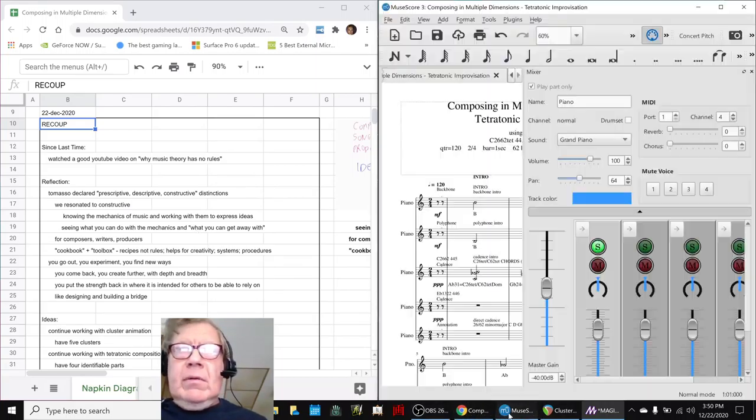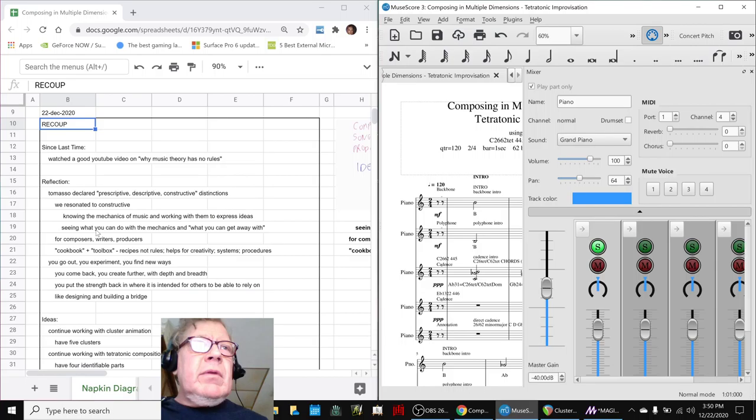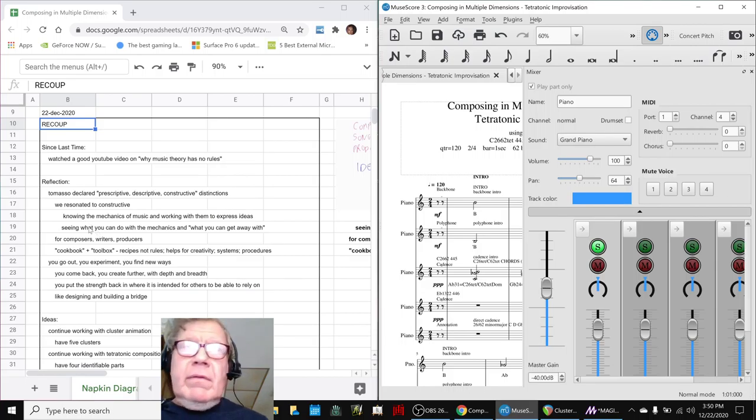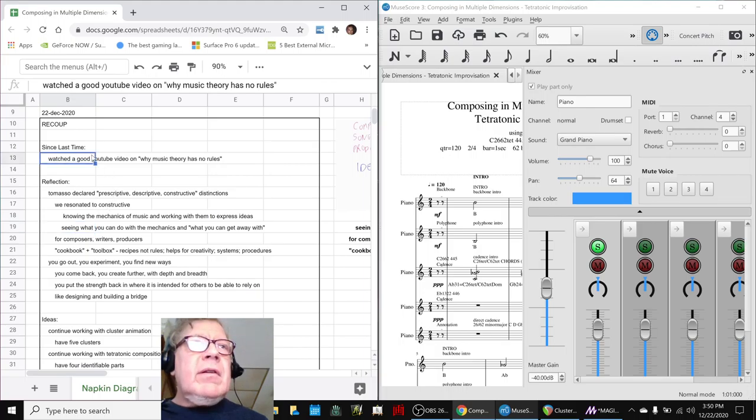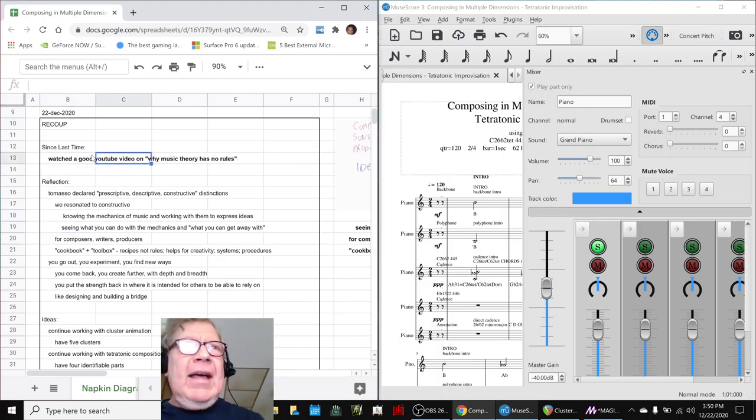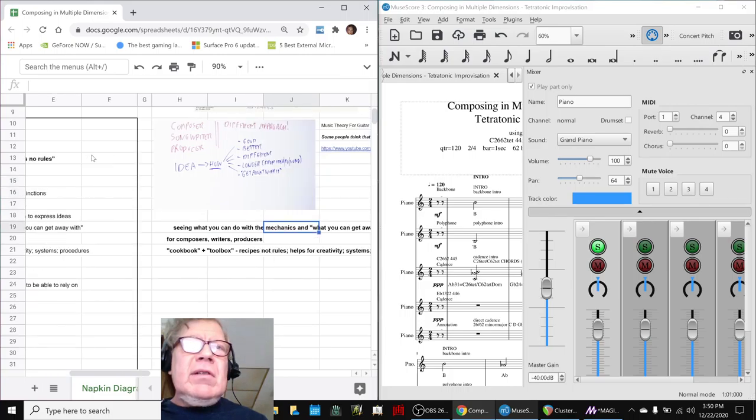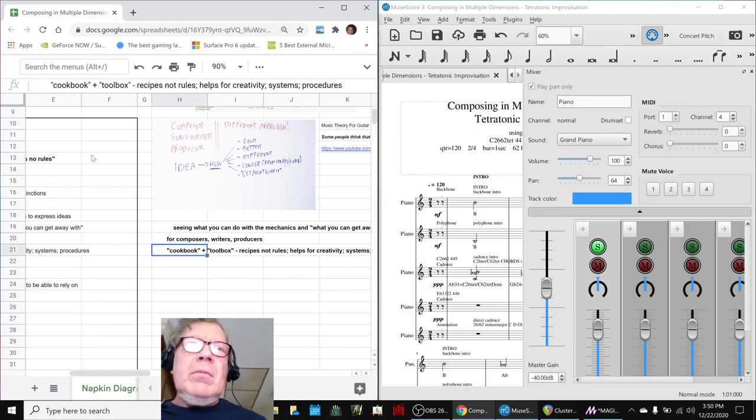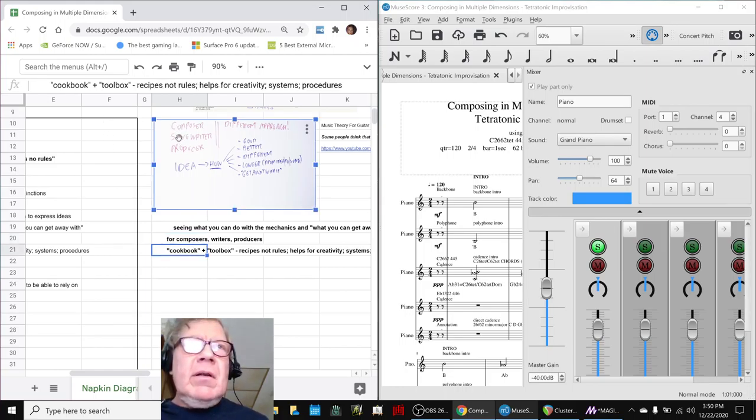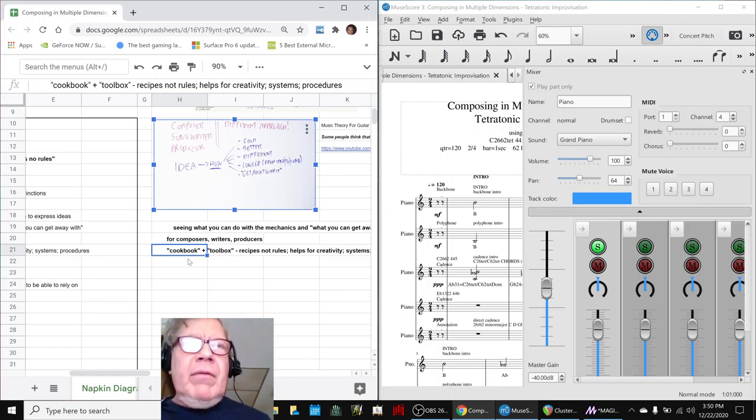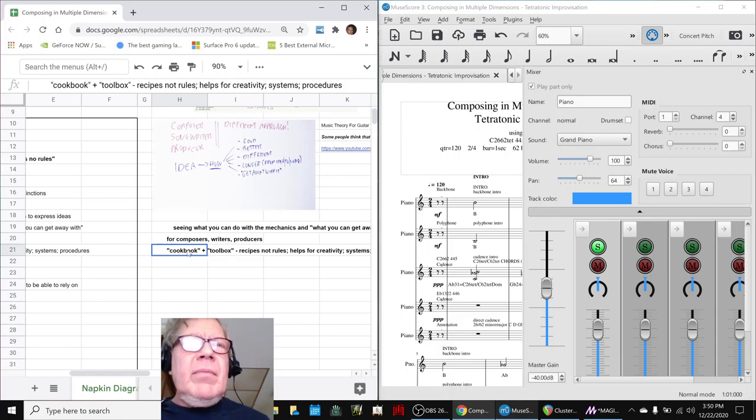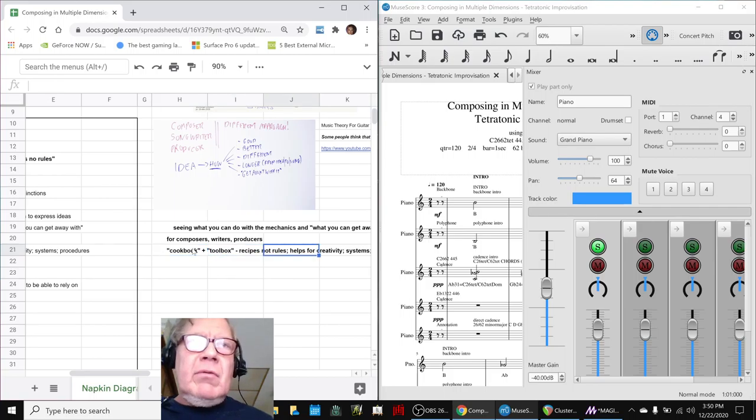We reviewed that we saw a great video on why music theory has no rules, and the idea was if you know some music theory, its real value is helping you get your ideas - like it shows up here - how to make your ideas better, good, different, longer, how do you get away with stuff.